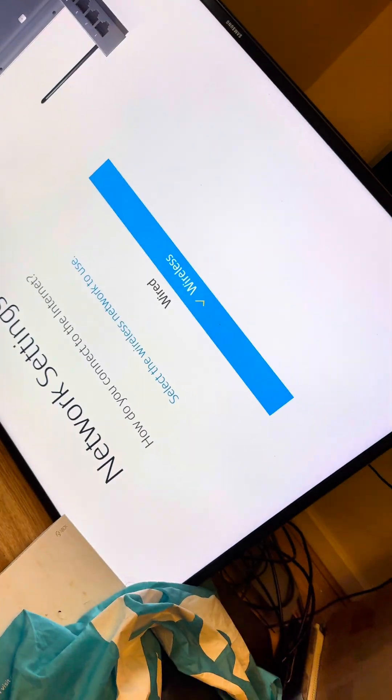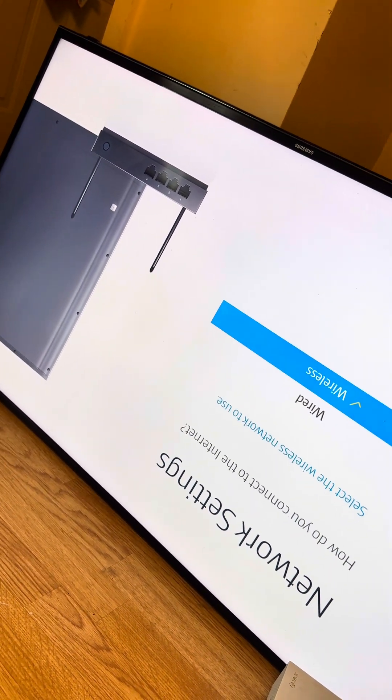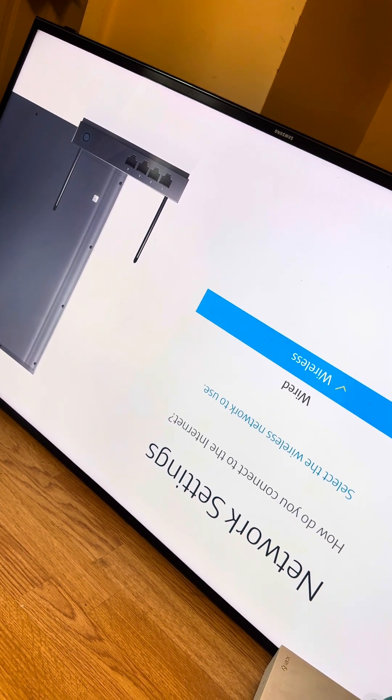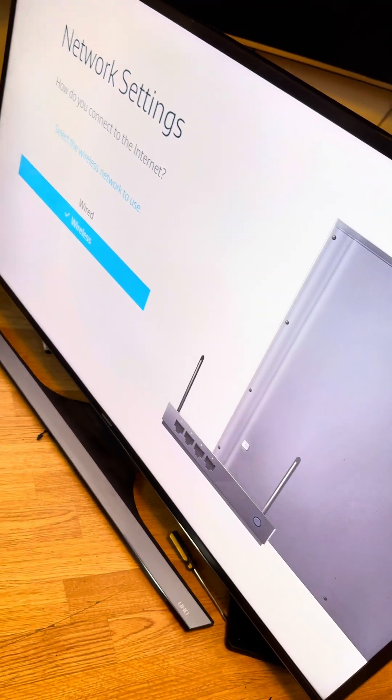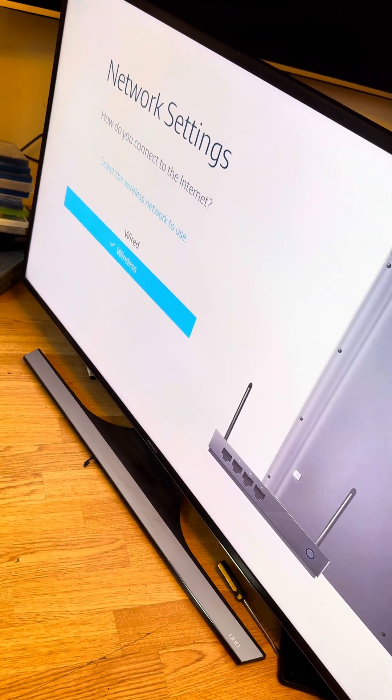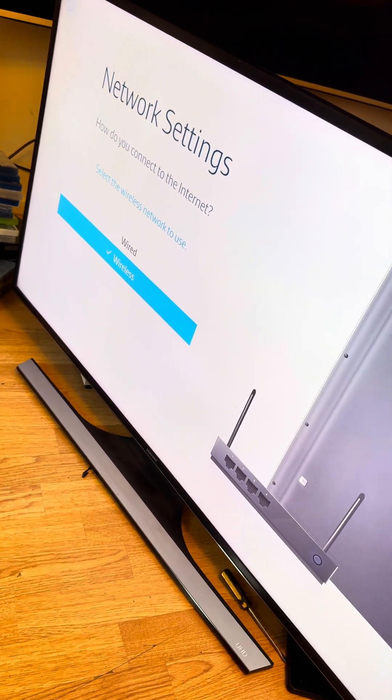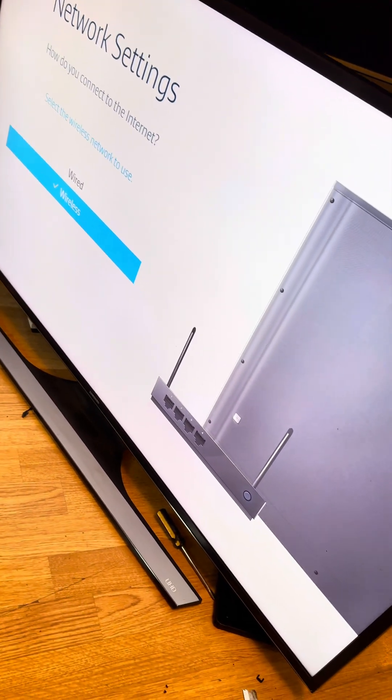Look at that, beaut. So gonna put the back on now and then we're done. So, back together, job done and successful repair.